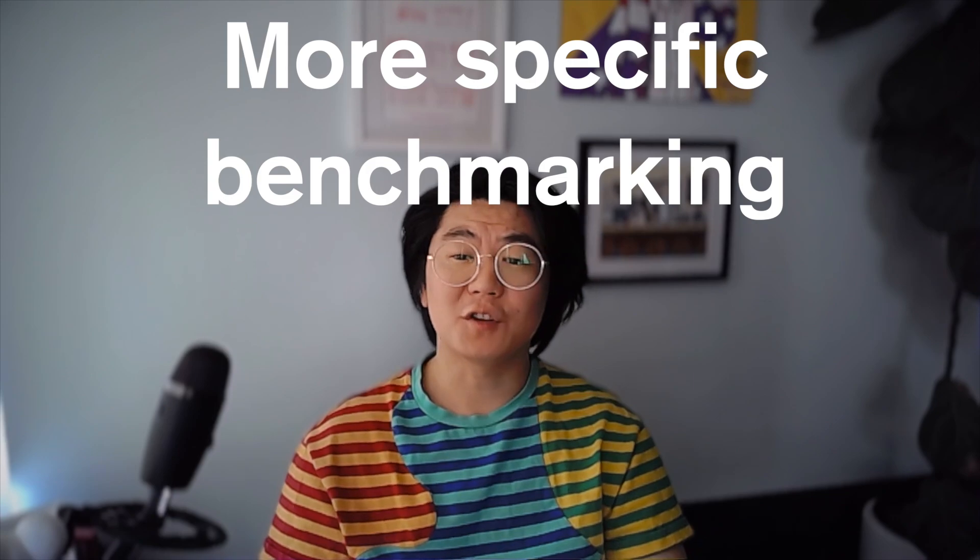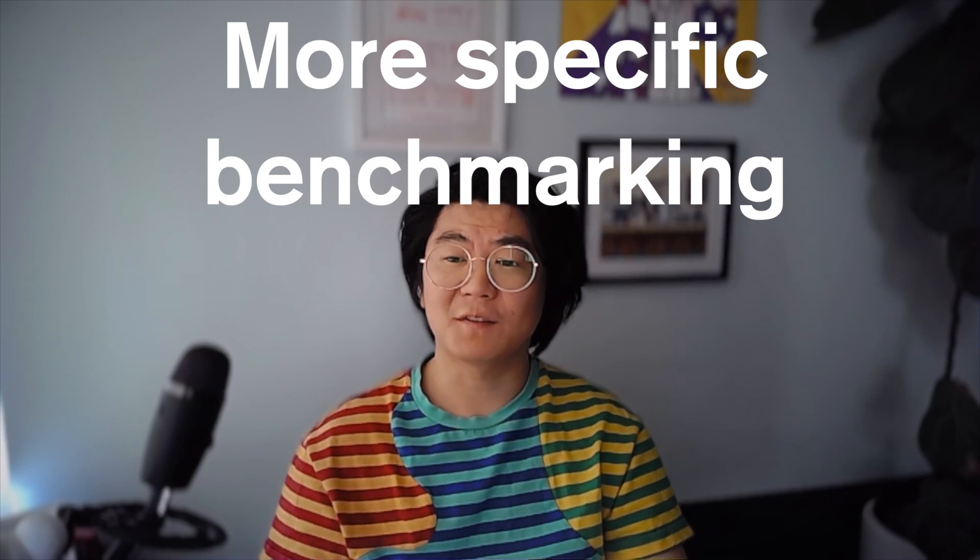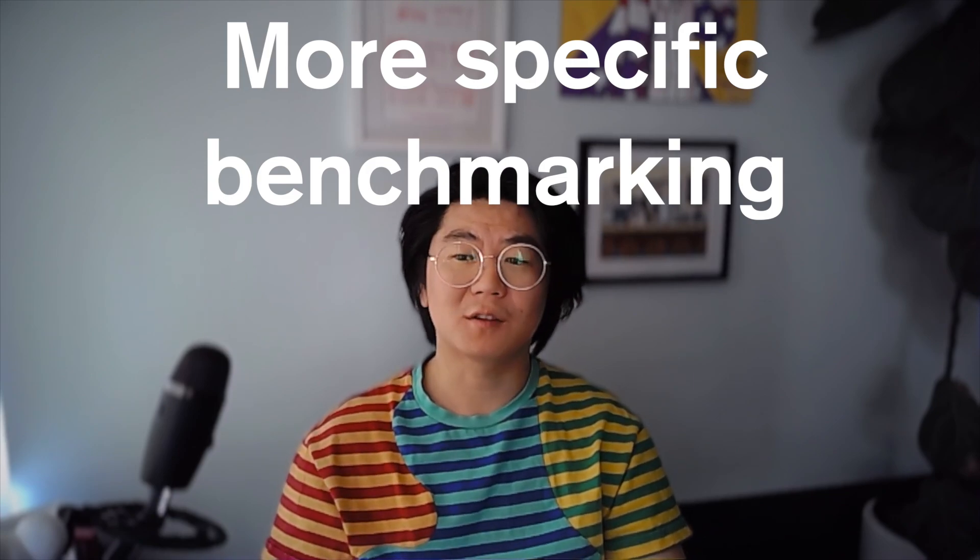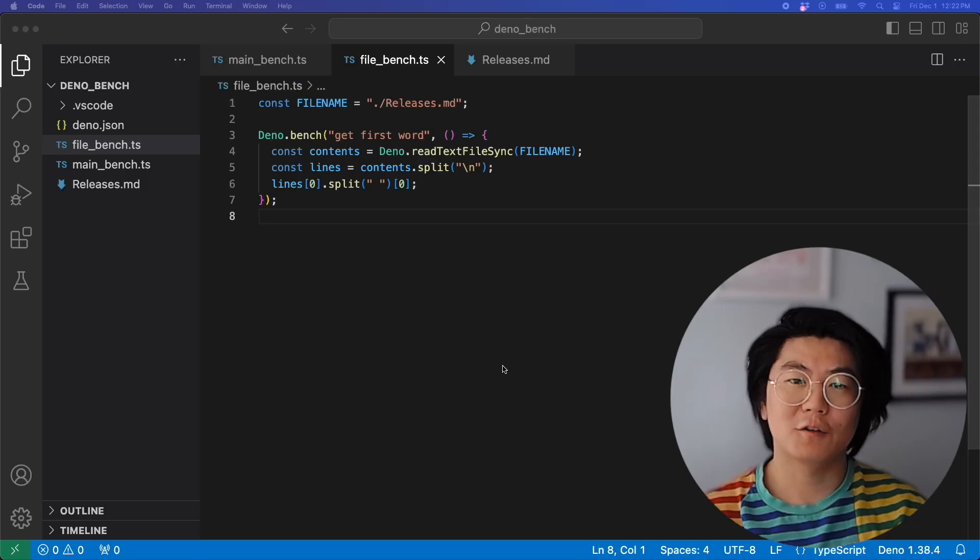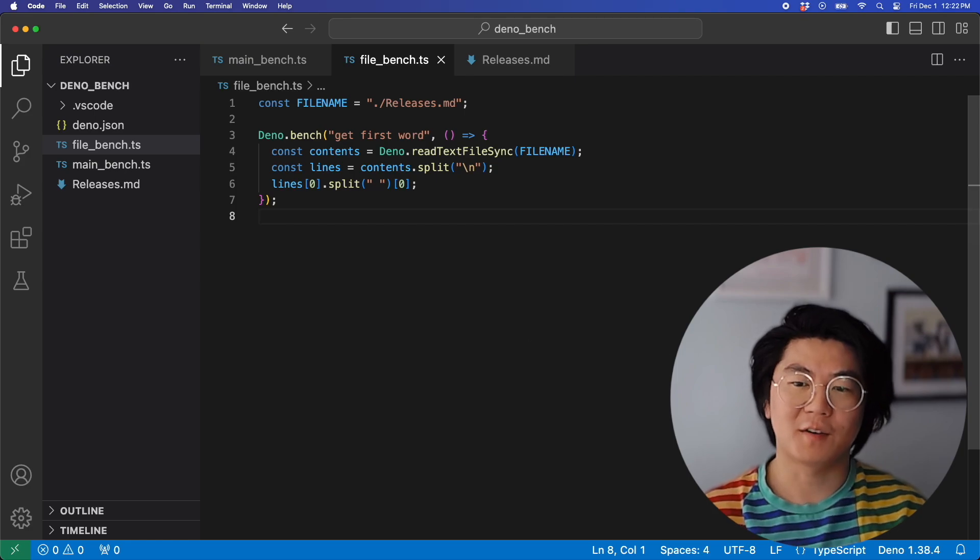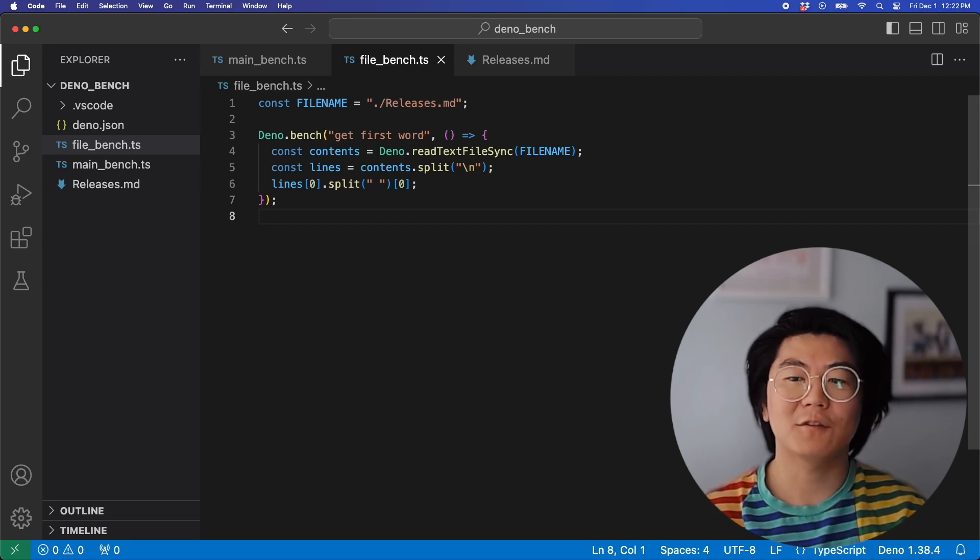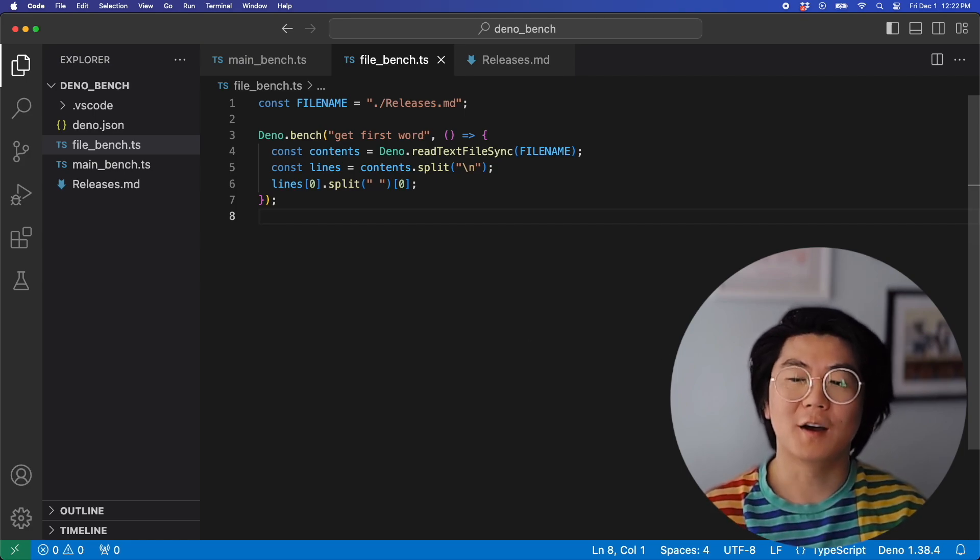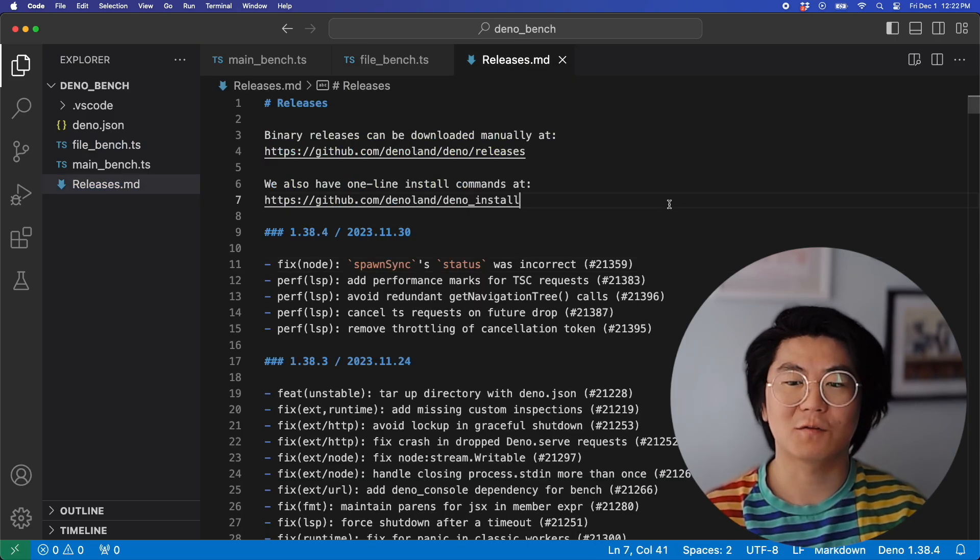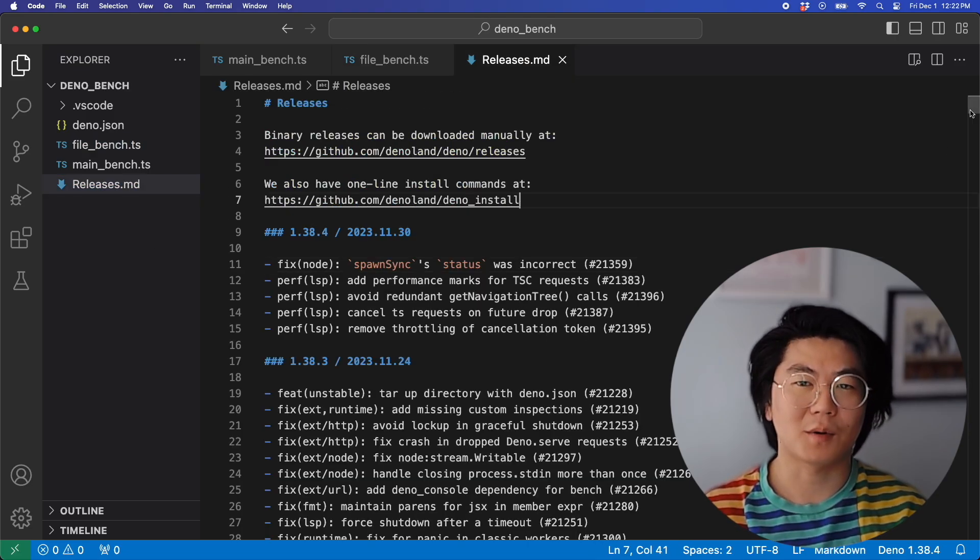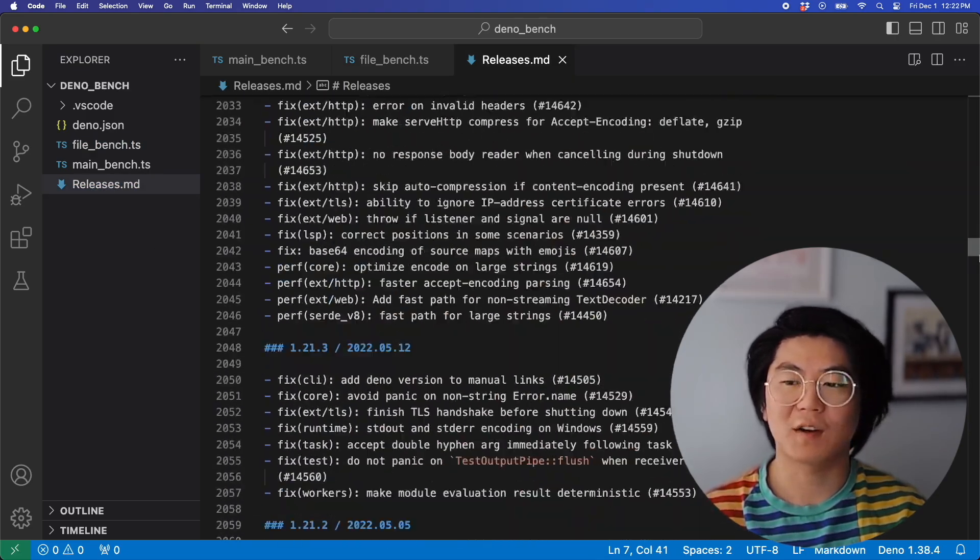Did you know that you can be specific about when to start and stop measuring your benchmarks? Here's a new benchmark file where we plan to benchmark parsing the first word of the releases markdown file, which is all the release notes from the Dino runtime project over the past five years.